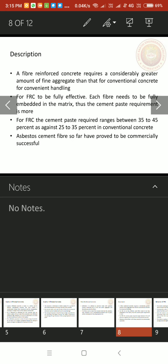In FRC, for FRC to be fully effective, each fibers needs to be fully embedded in the matrix. Thus the cement paste requirement is more. So we need to hear more cement paste for completely embedding embedment of fibers in the concrete we need more cement matrix.